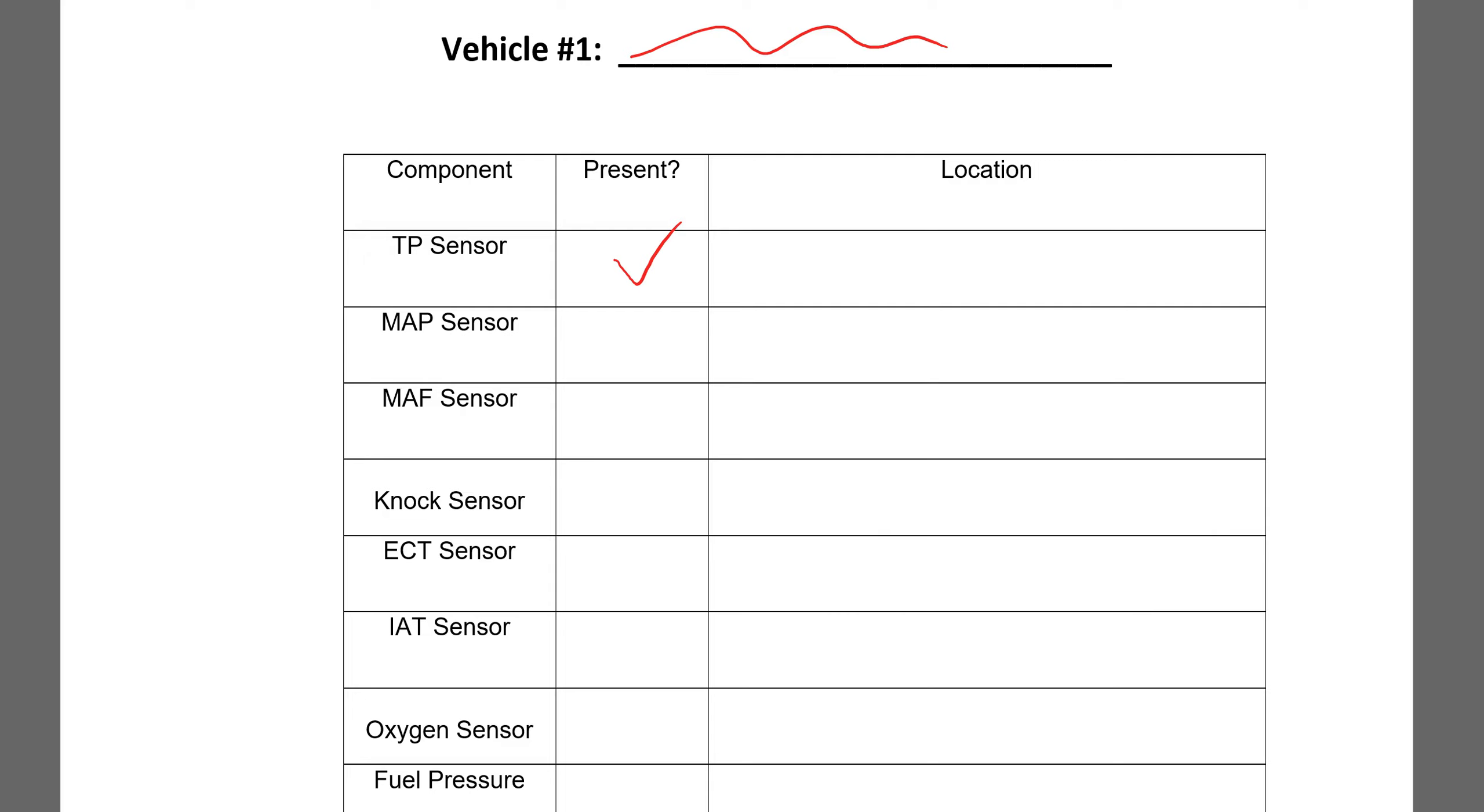And so in order to make sure that we are all on the same page, I'm just going to draw a little picture here. And you can pretend that this is a vehicle and these are the wheels here.